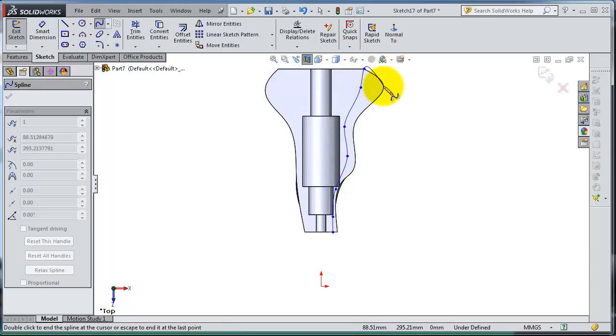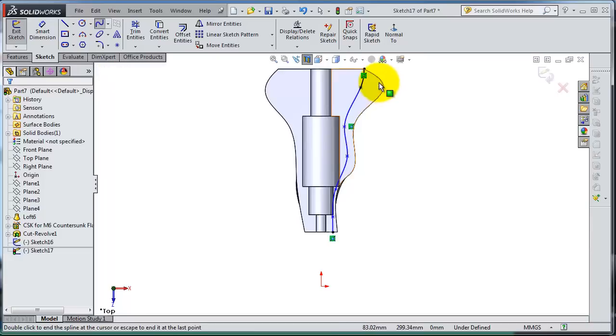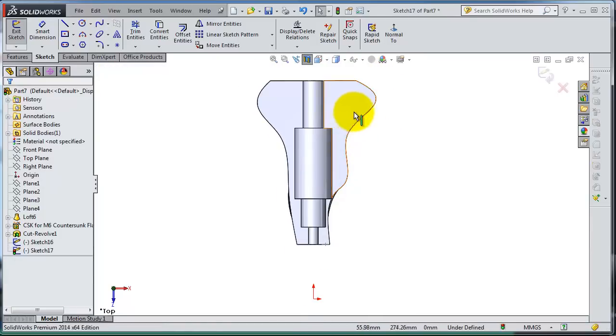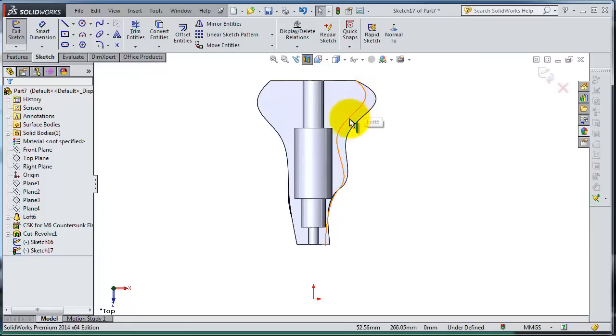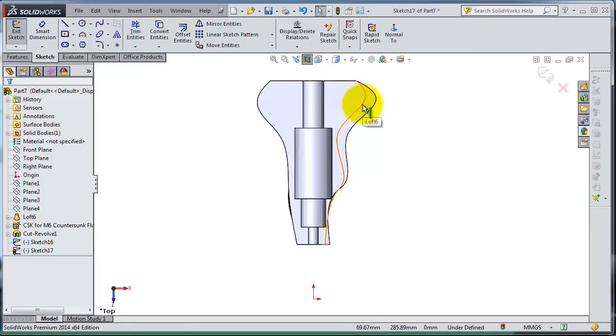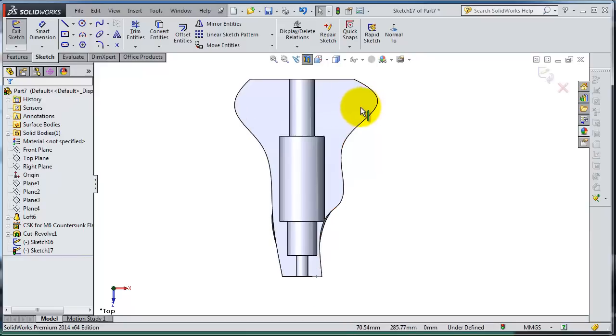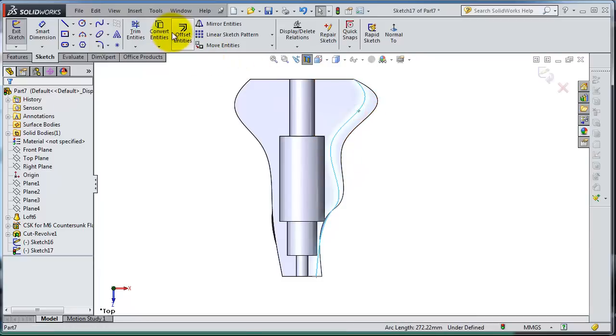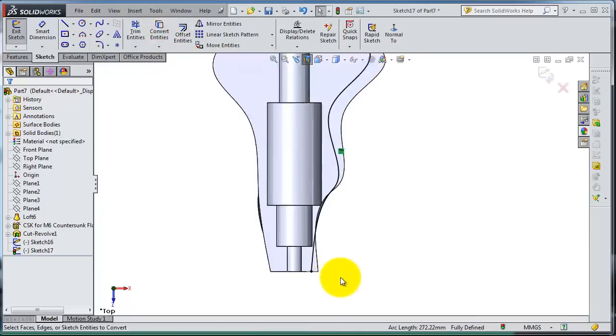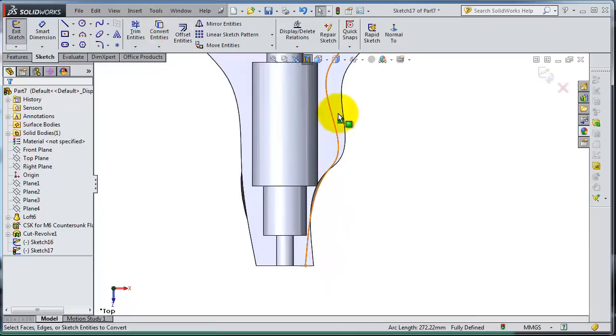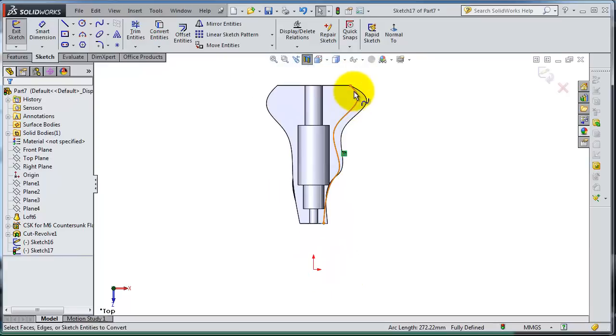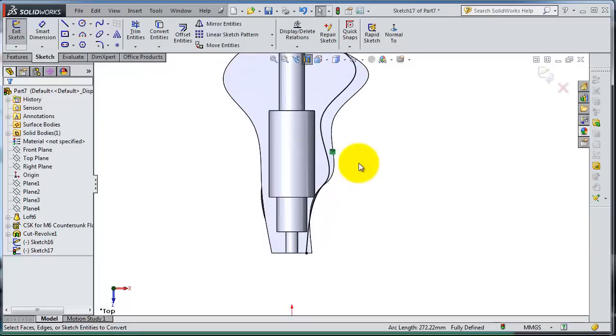So we have our path here, but we can do one thing. We have this line from the face edges, so let's select this and convert entity. We have this curve already done.